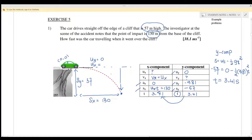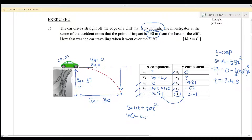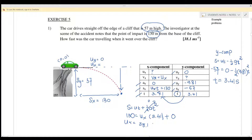Now we have three pieces of information for the x-component: ax, sx, and t. We use s = ut + ½at², where s = 130 meters, t = 3.41 seconds, and ax = 0, so the acceleration term drops out. Solving, we get ux equals 38.1 meters per second.